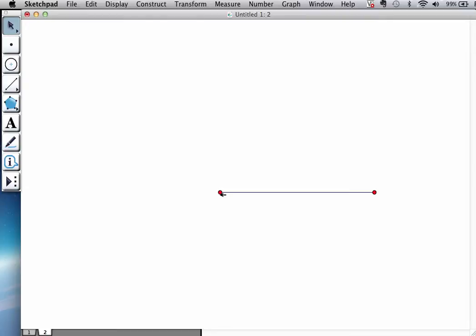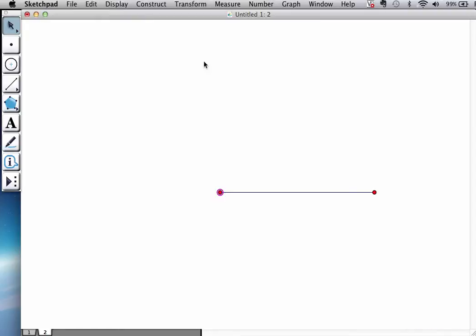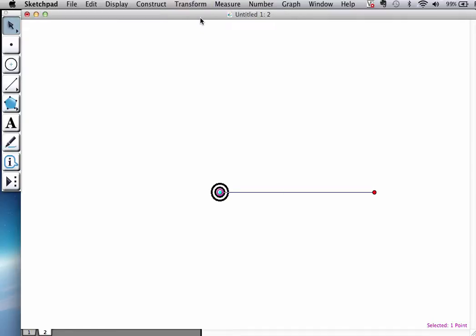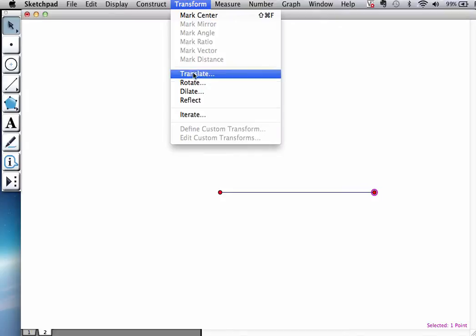The way Dilation works is you declare a point, in this case the left endpoint, as the center of the dilation. You double-click on it. You might remember we did this for earlier designs. You could also call it Mark Center. It'll do this boing thing. And what you do is you select the other endpoint and you ask it to dilate.